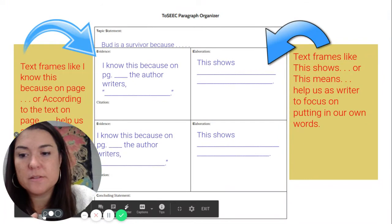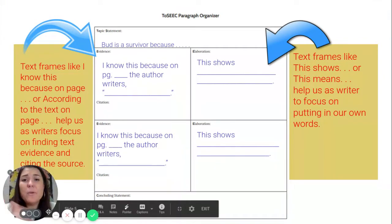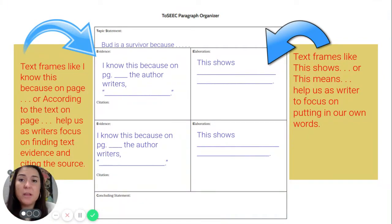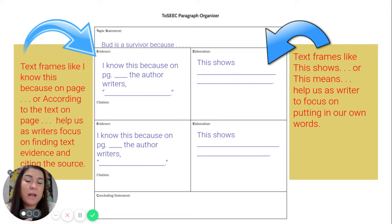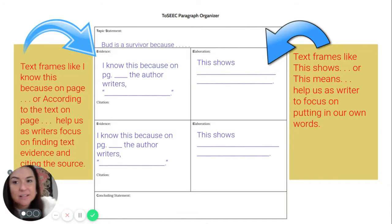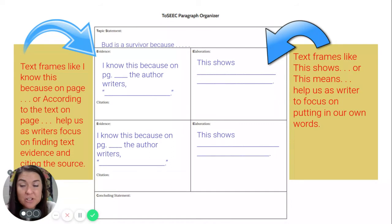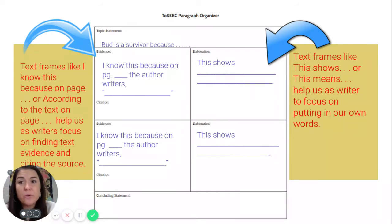I went through and filled out this text frame, and to be completely honest, I actually haven't read Bud Not Buddy — well, I have, but it's been a long time, so I can't remember the exact text evidence. Maybe that'll help you that I'm not really giving you all the answers; I am genuinely just giving you a text frame to assist you.